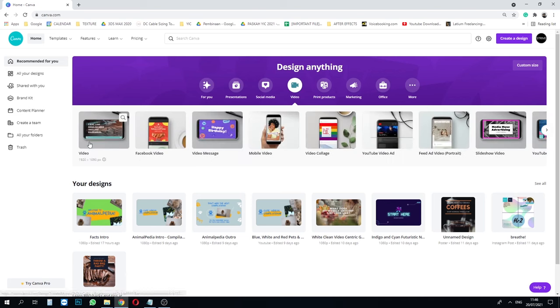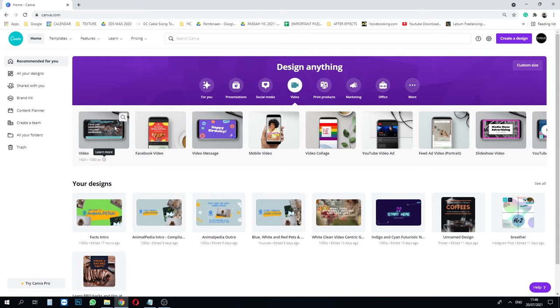The first step is to choose from the design tab right here and go to the video icon and click video. So we want to create a 1920 by 1080 normal size for YouTube I guess.